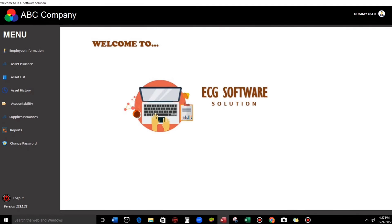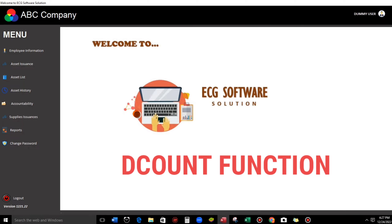Hello everyone and welcome to this channel. I am Eduardo Golfan and in this video I am going to show you how to use the DCount function in Microsoft Access.